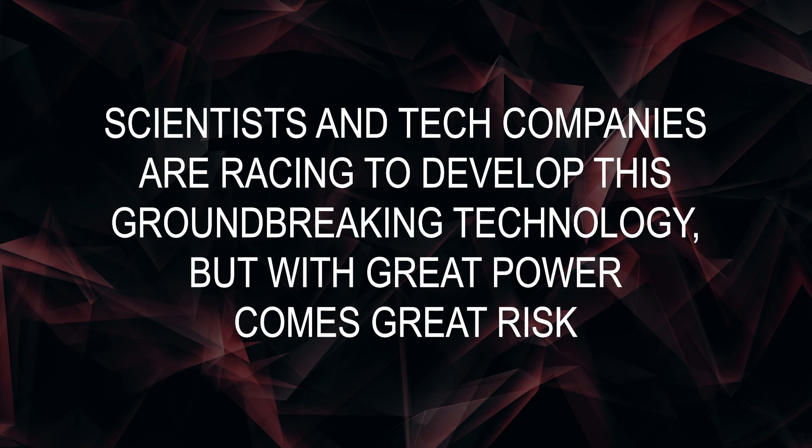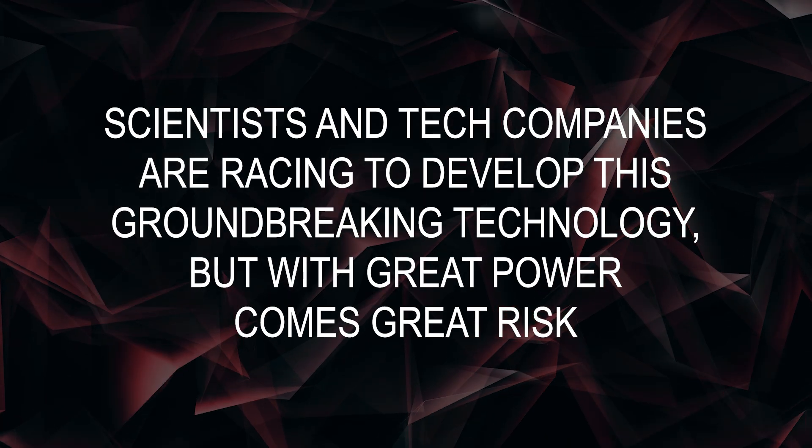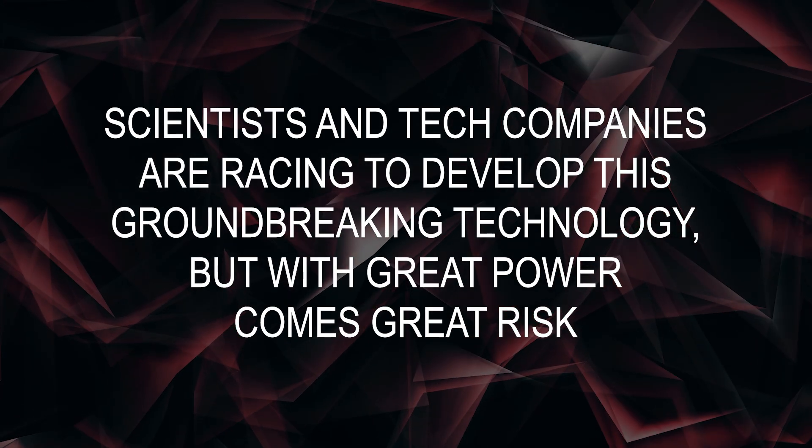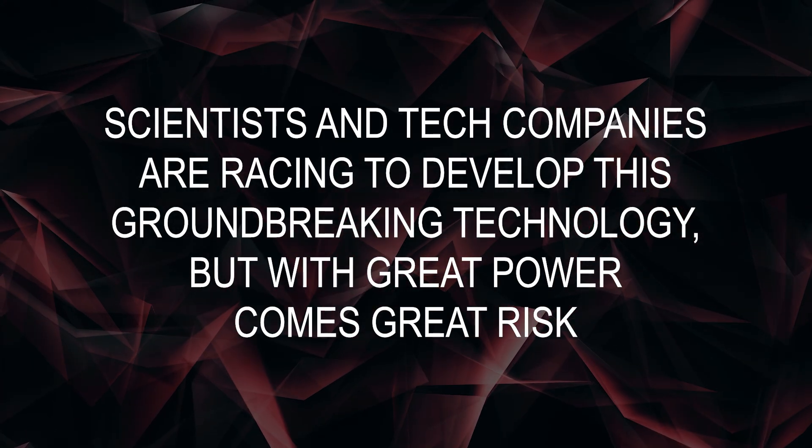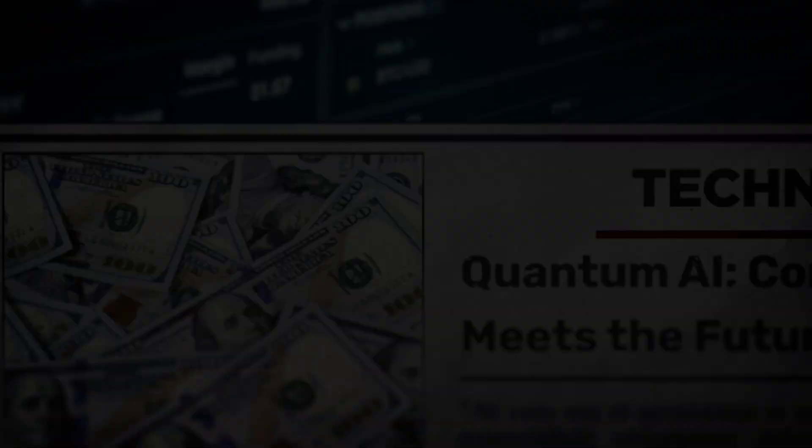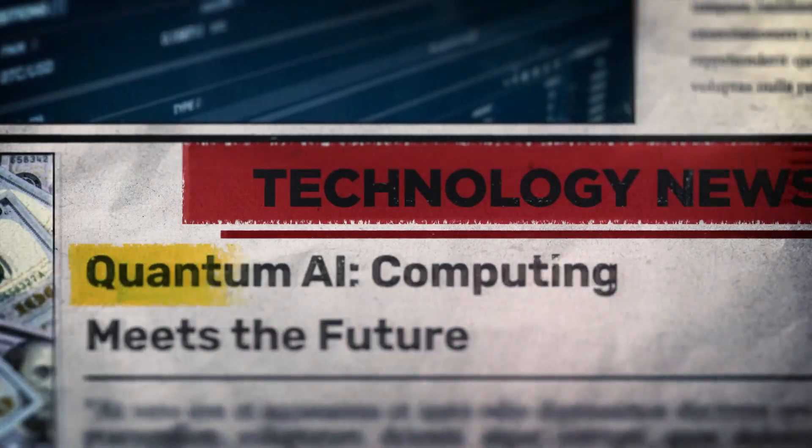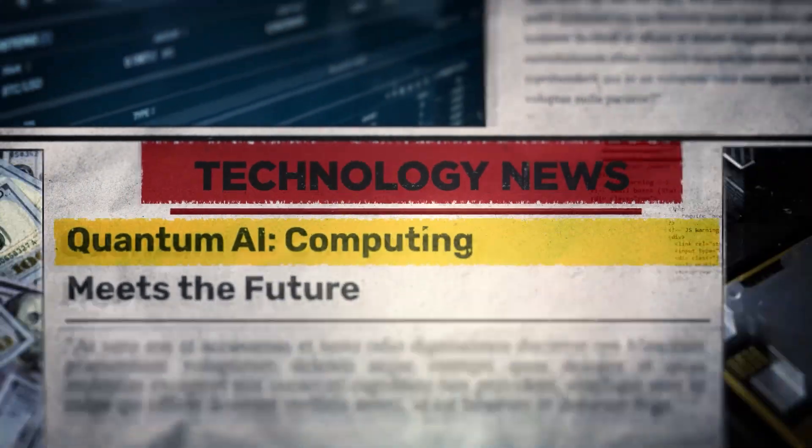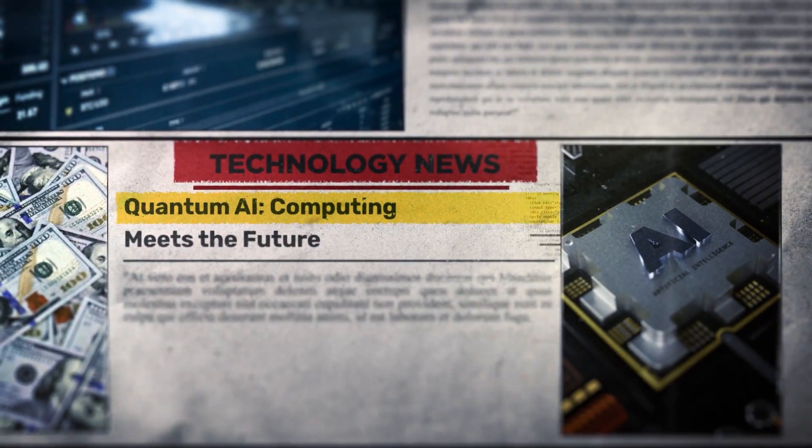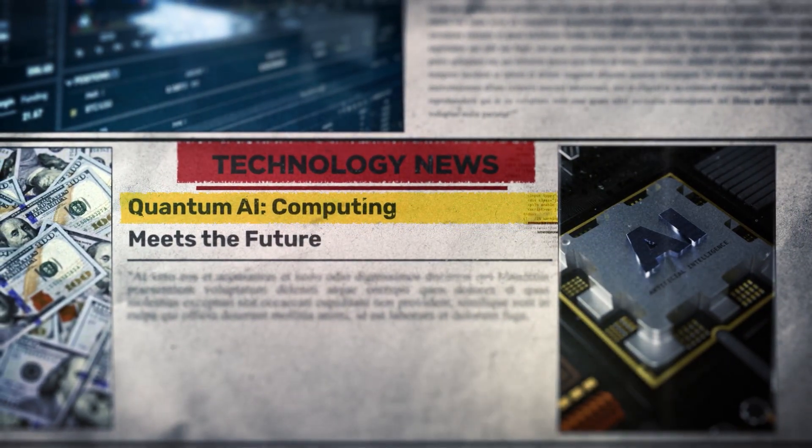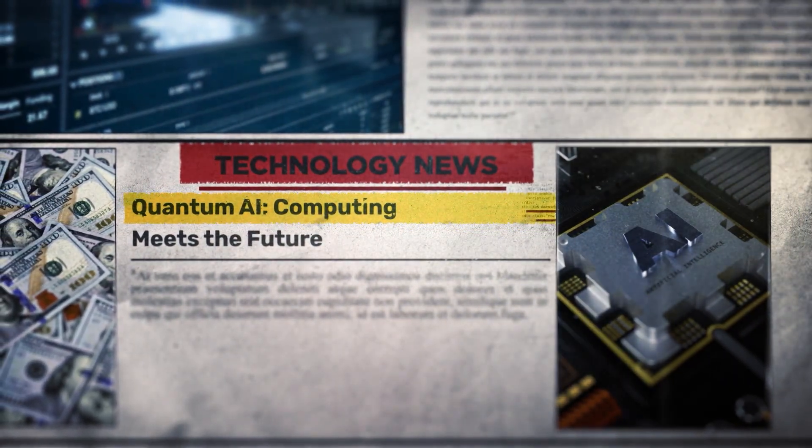Scientists and tech companies are racing to develop this groundbreaking technology, but with great power comes great risk. If quantum-based artificial intelligence reaches a level beyond our control, the consequences could be catastrophic.